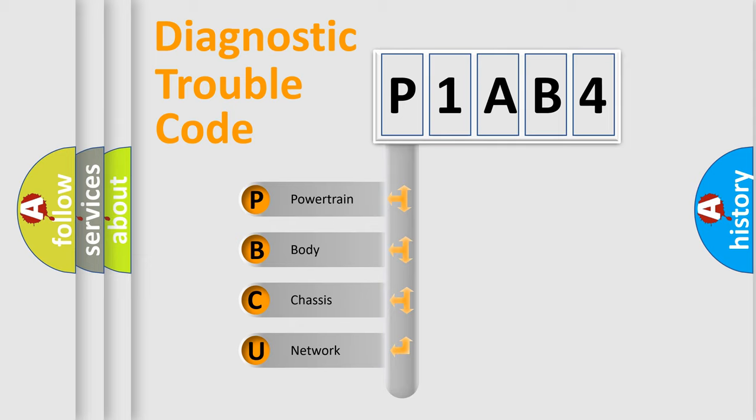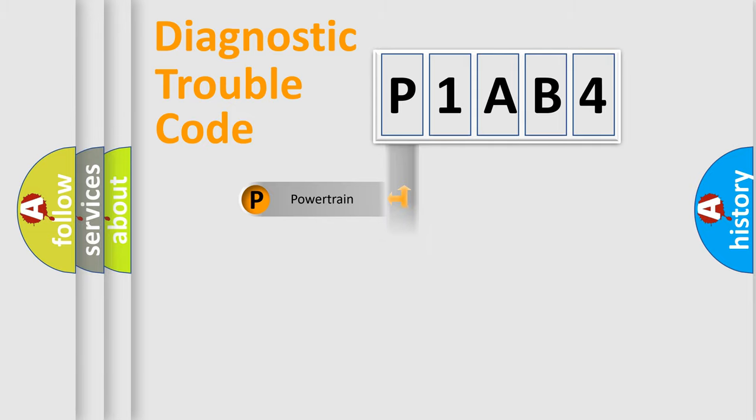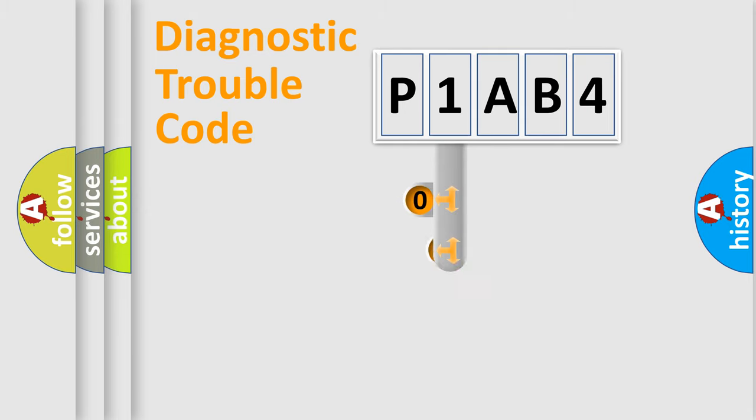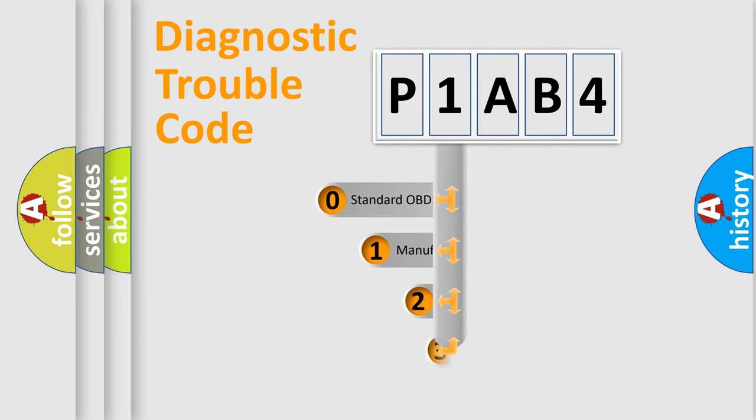We divide the electric system of an automobile into four basic units: powertrain, body, chassis, and network. This distribution is defined in the first character of the code.